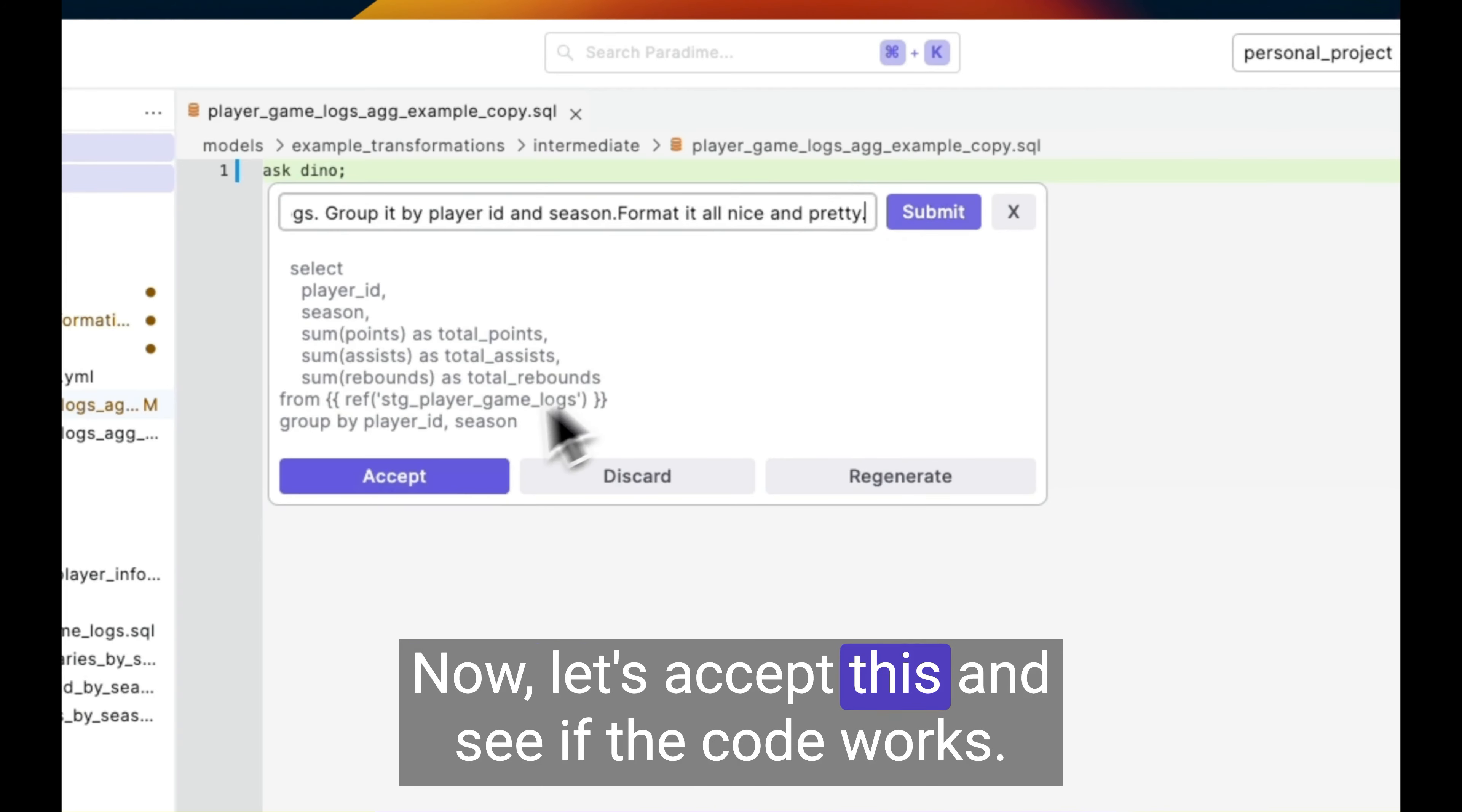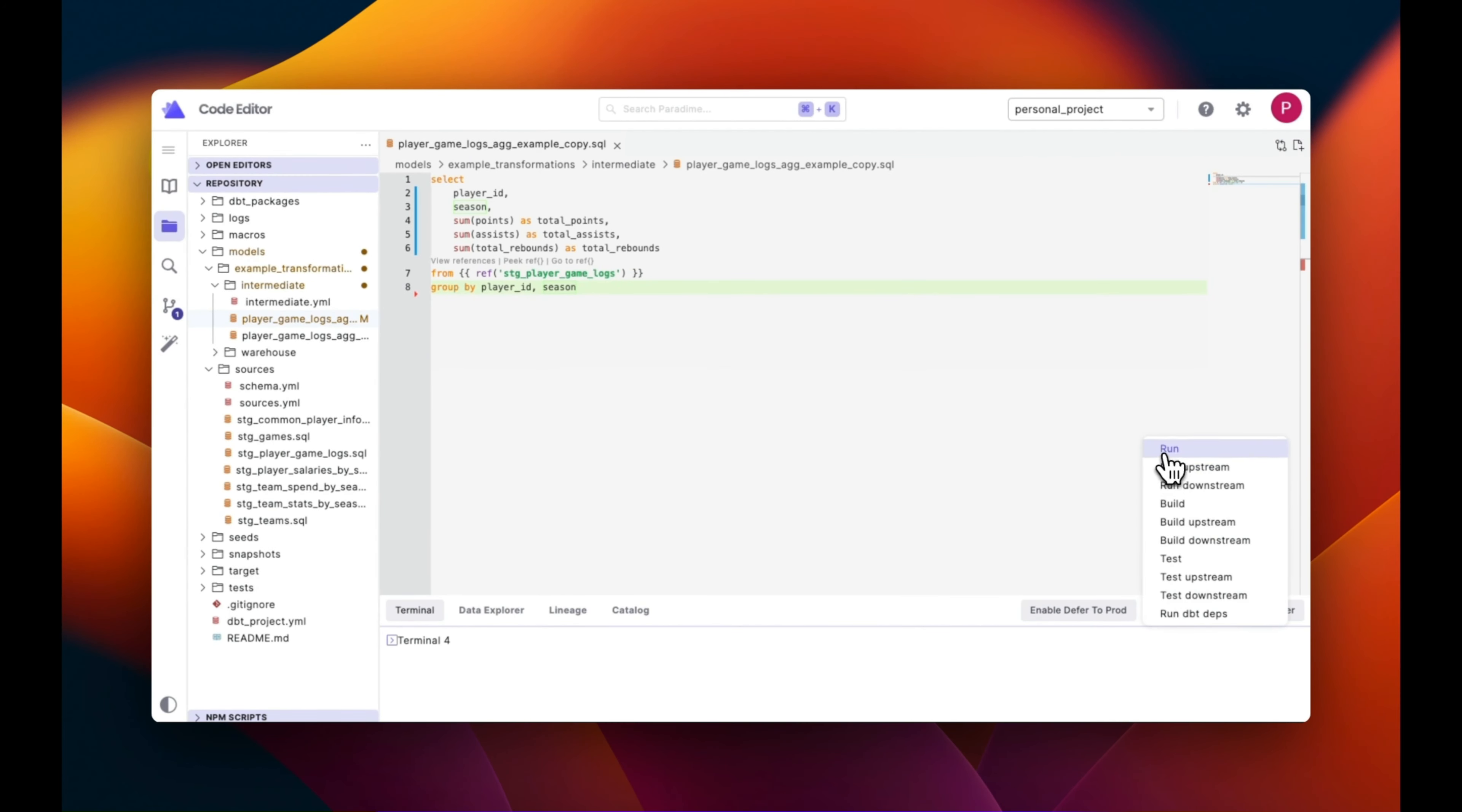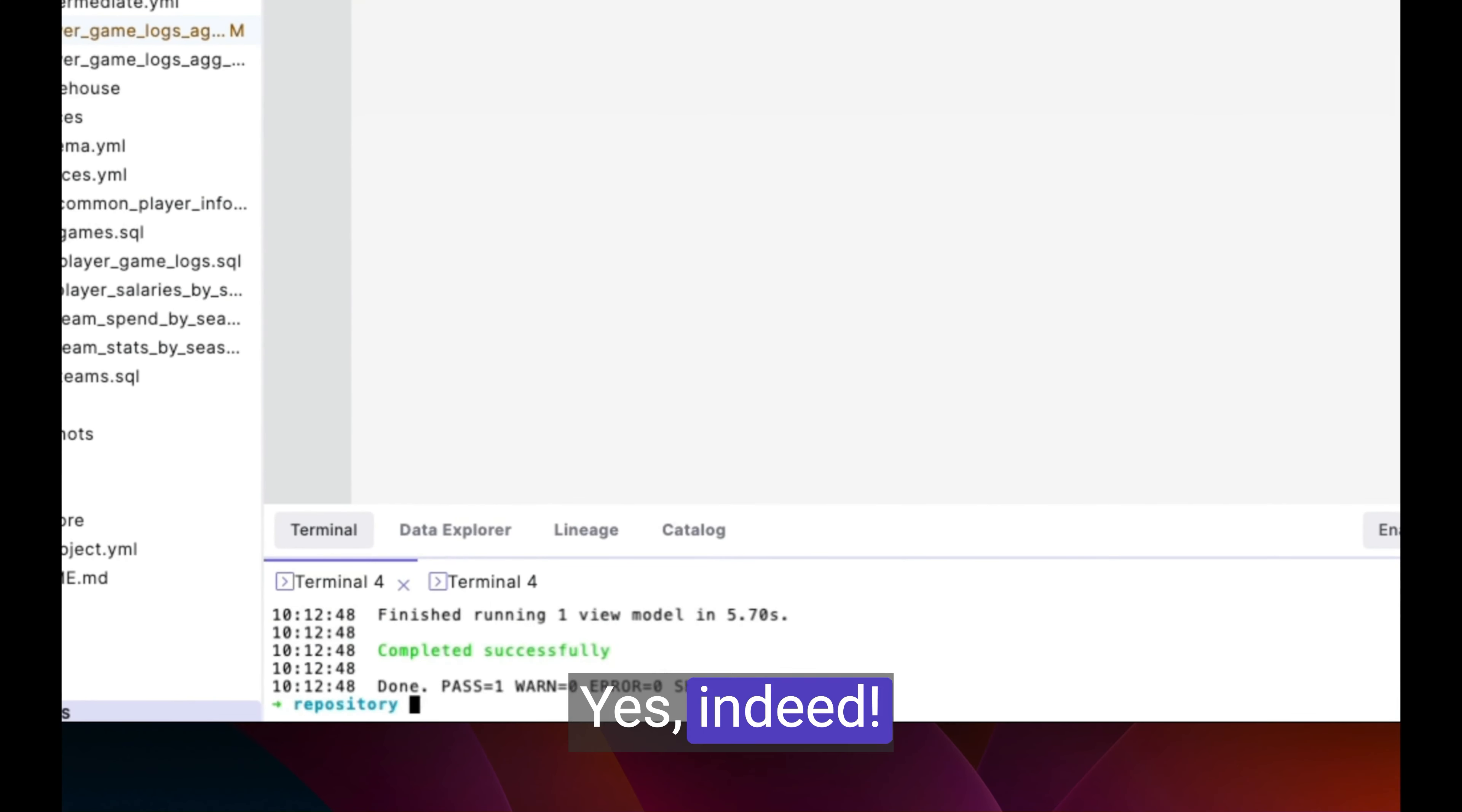Now let's accept this and see if the code works. I'll run the model. Yes, indeed.